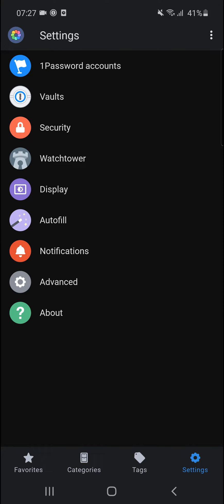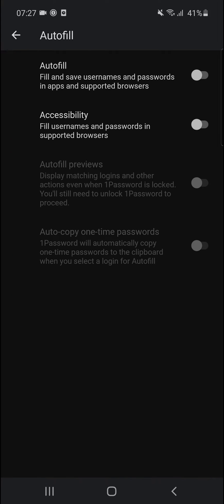The first thing I recommend you do is go to Settings and click on Autofill right next to Display.